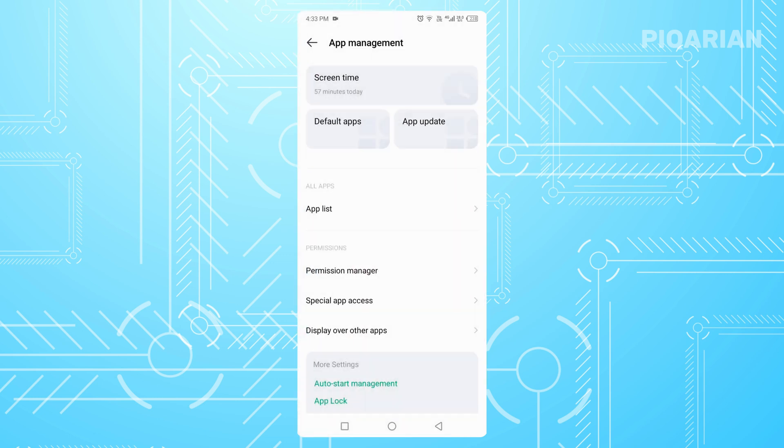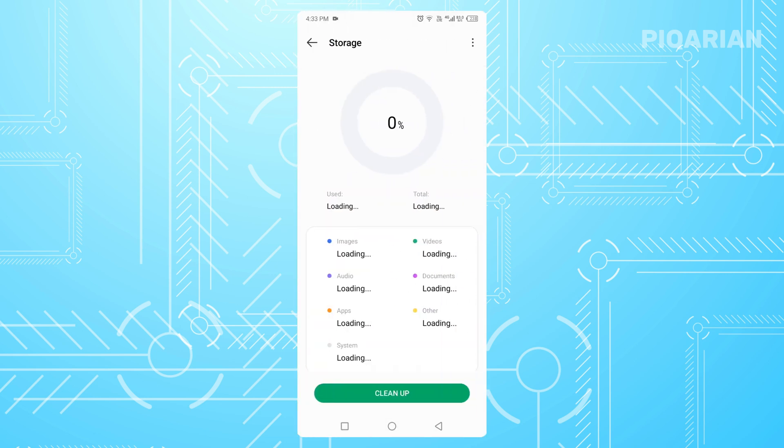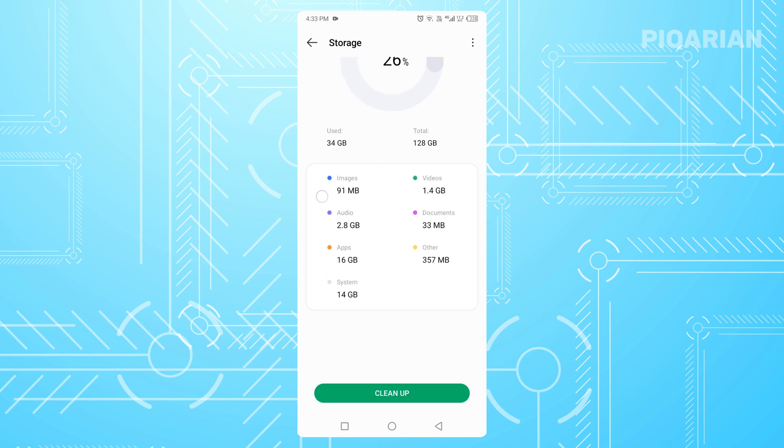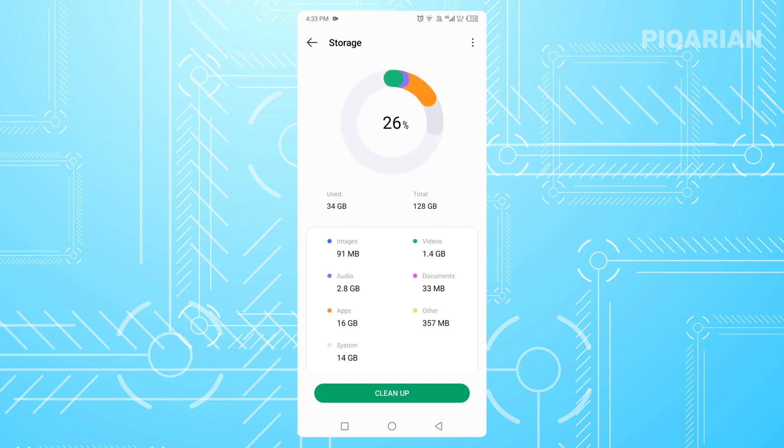Open Settings again and scroll to Storage. Here, you'll see how much free space is left on your phone. WhatsApp itself isn't huge, but your phone needs extra space to download and install updates. If you're almost out of storage, your phone will quietly block new app installs.